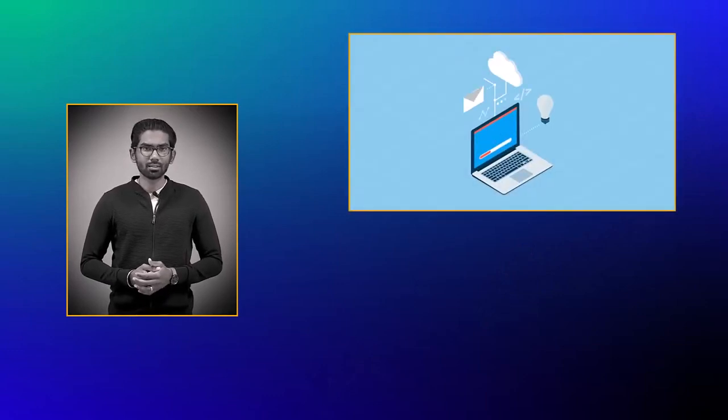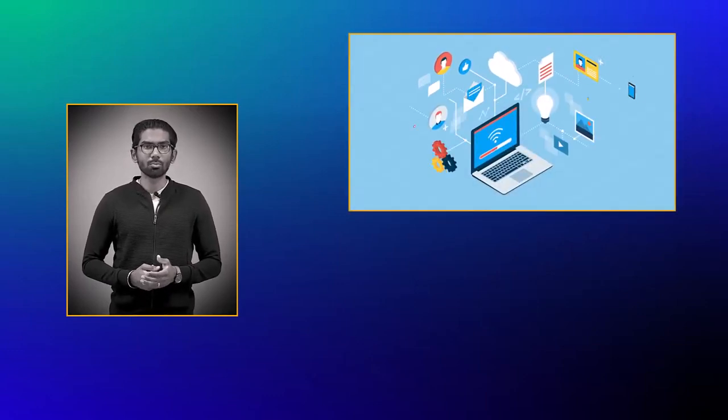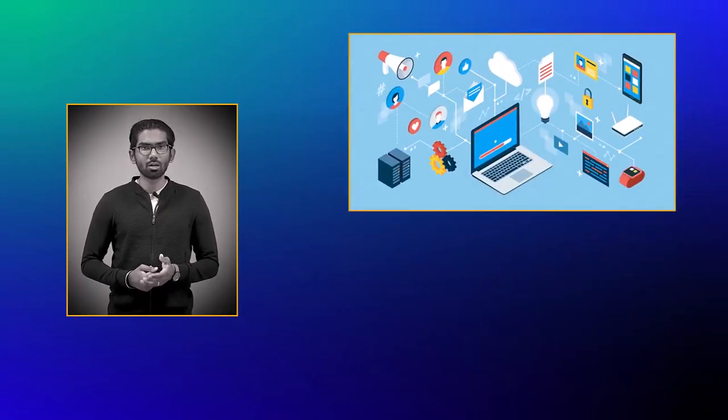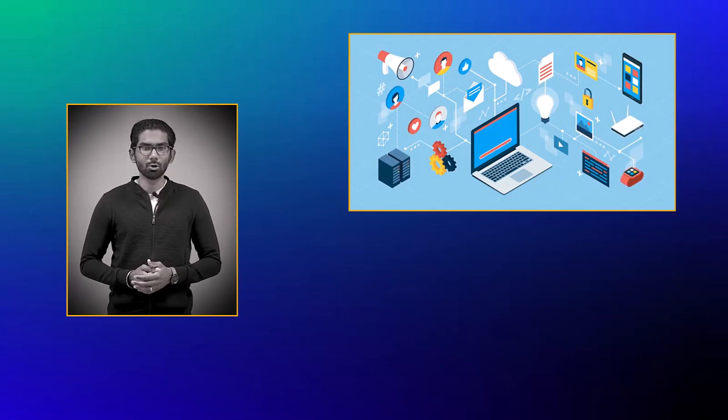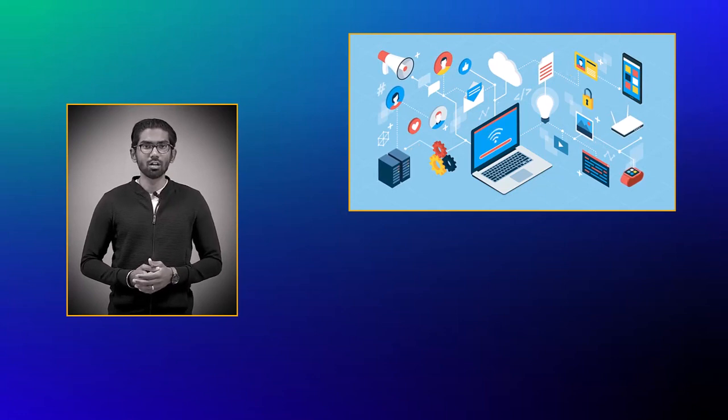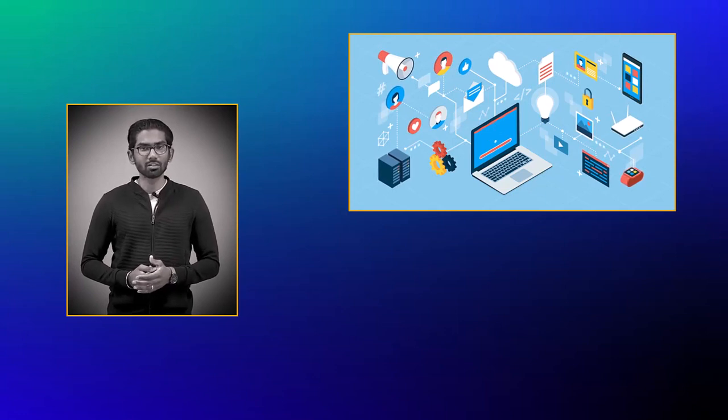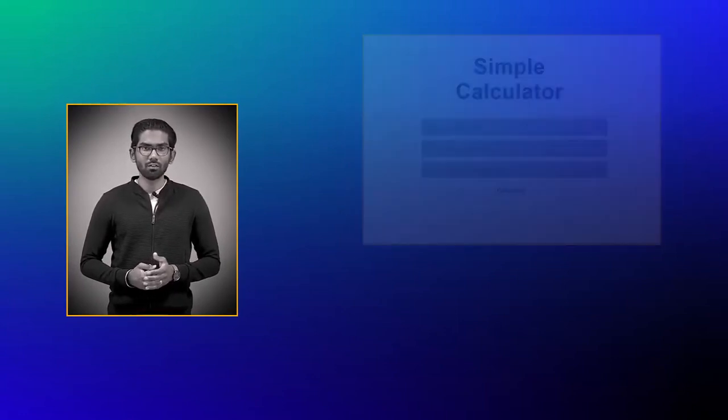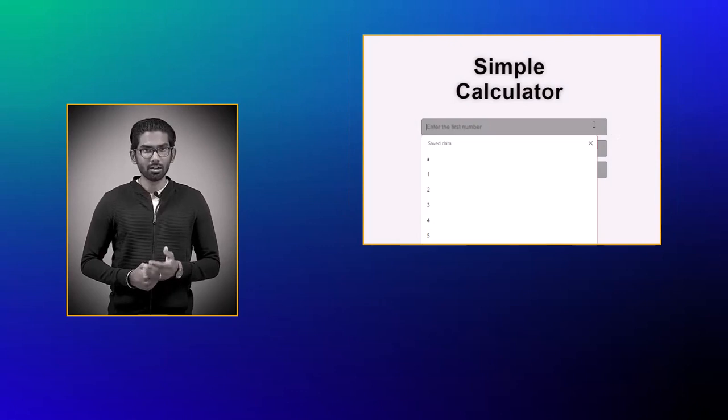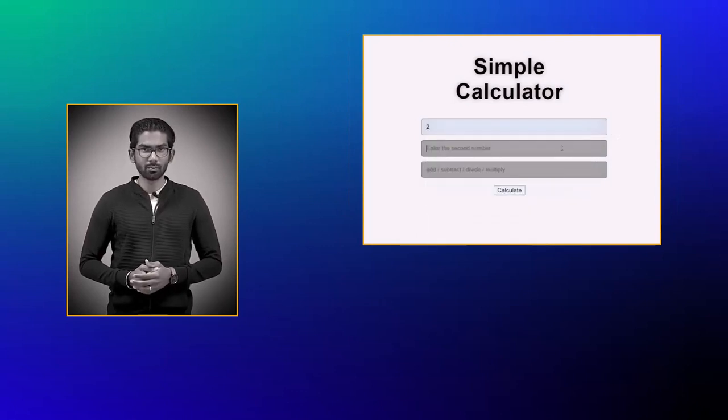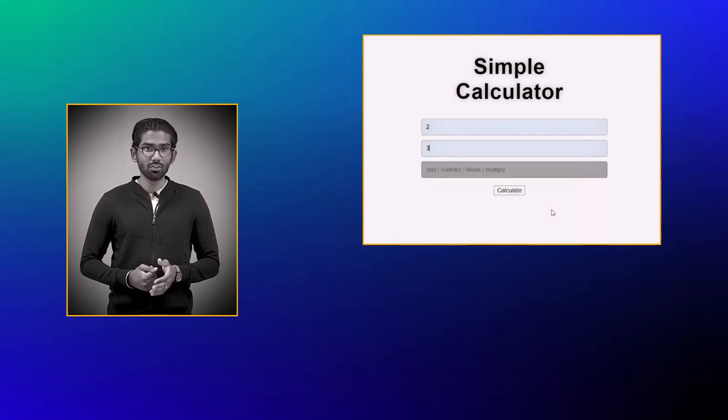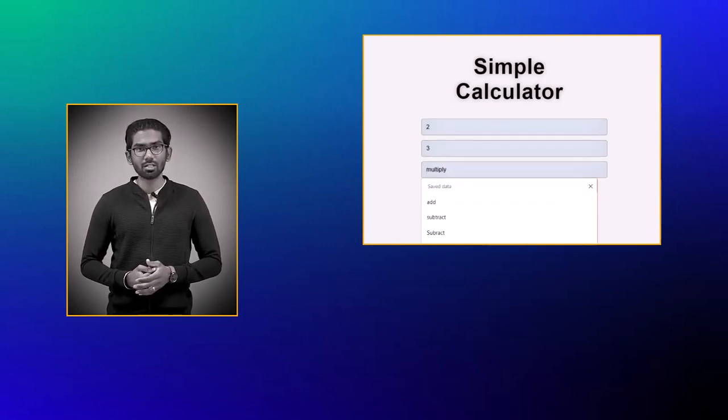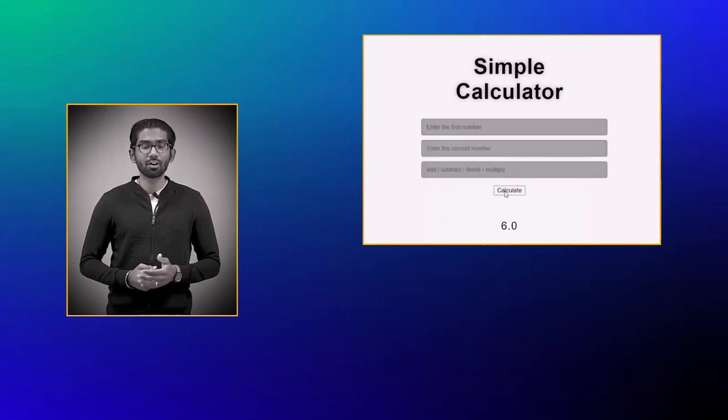Web apps allow users to access data using programs installed and executed on remote servers from another device via internet. Web apps are interactive in nature, so this feature differentiates a web app from a website.